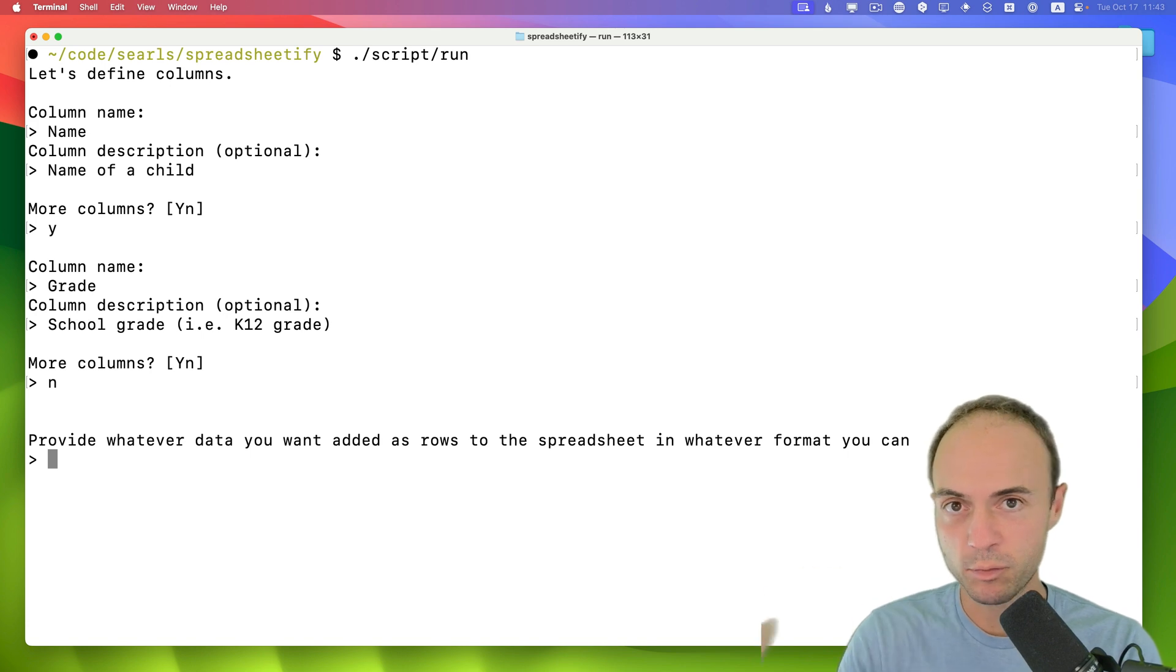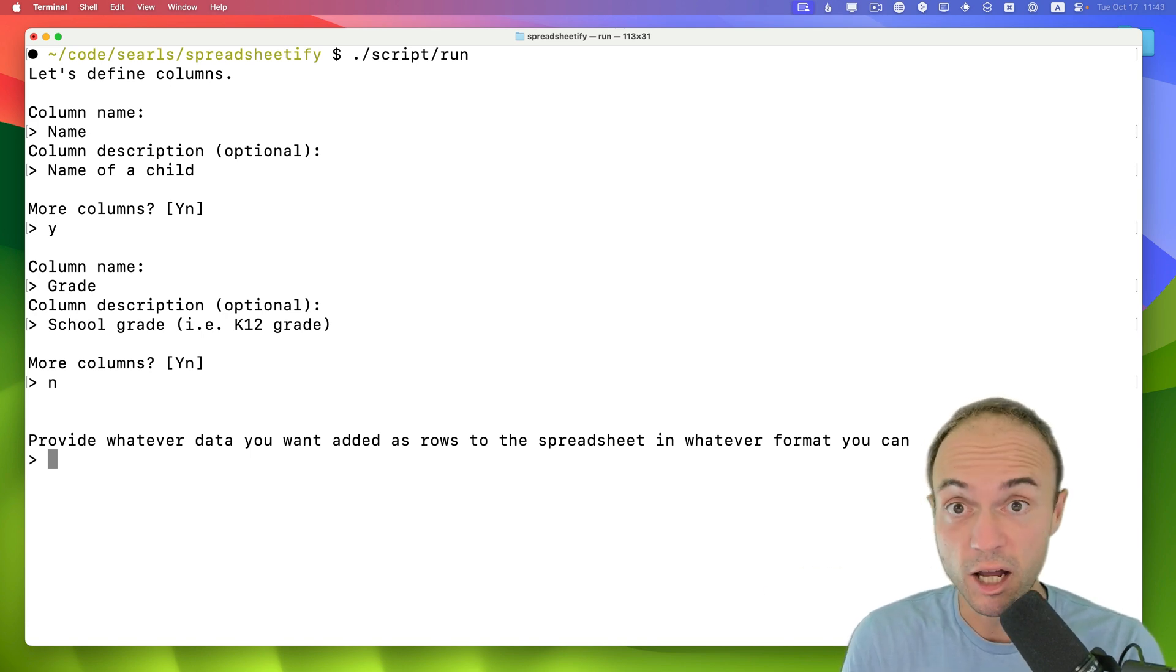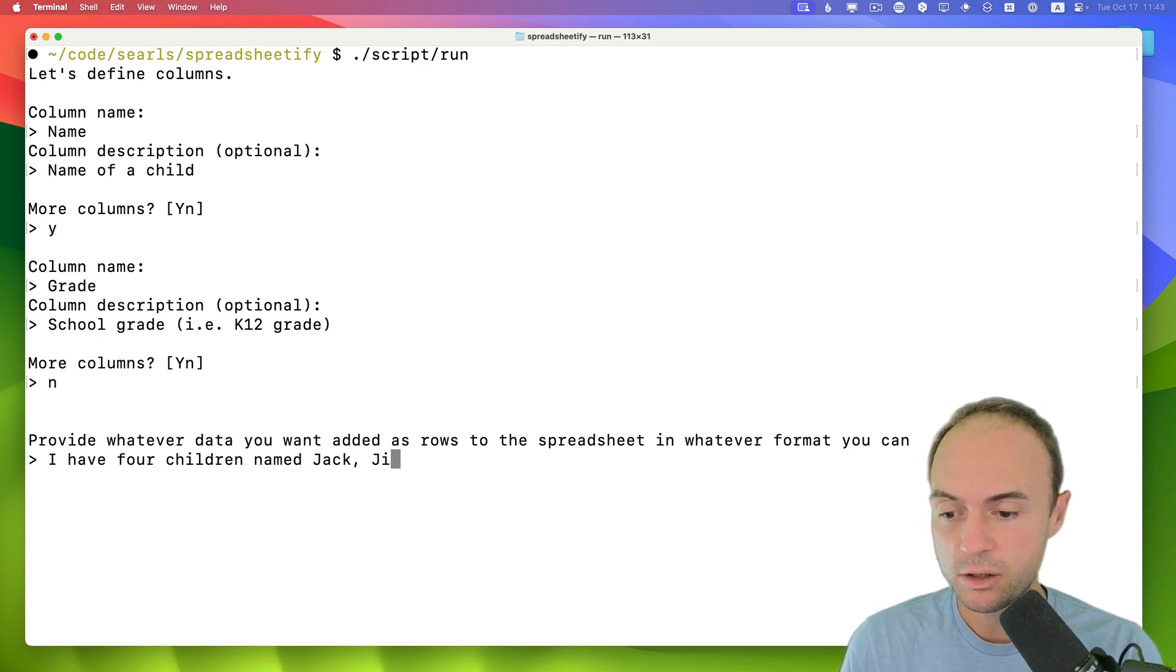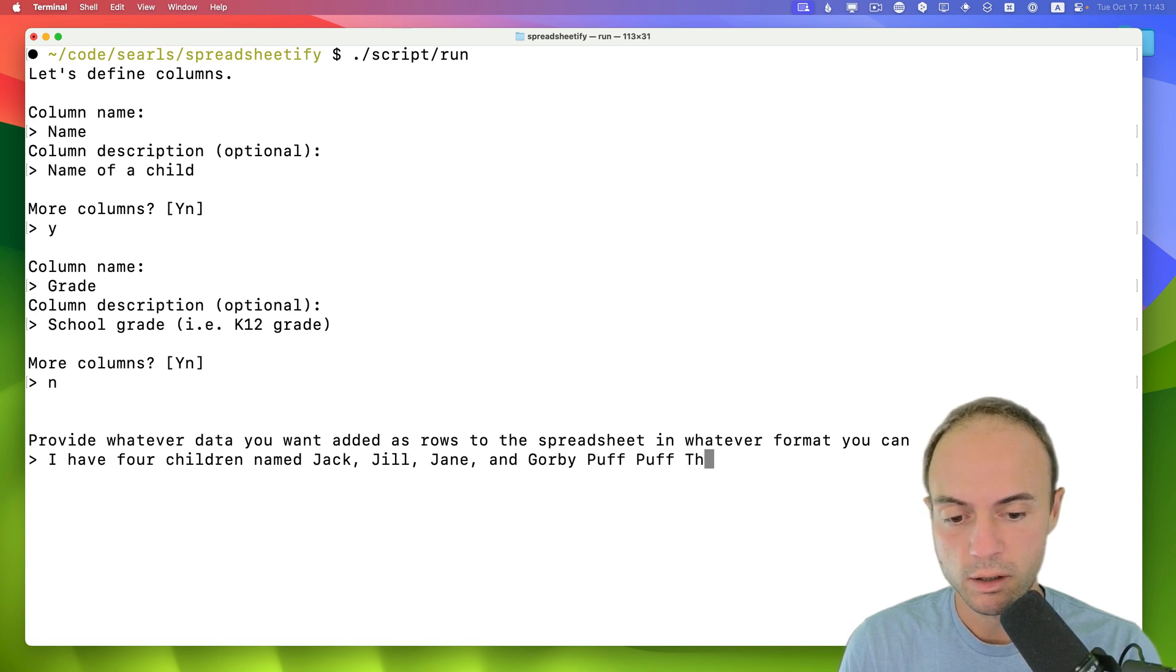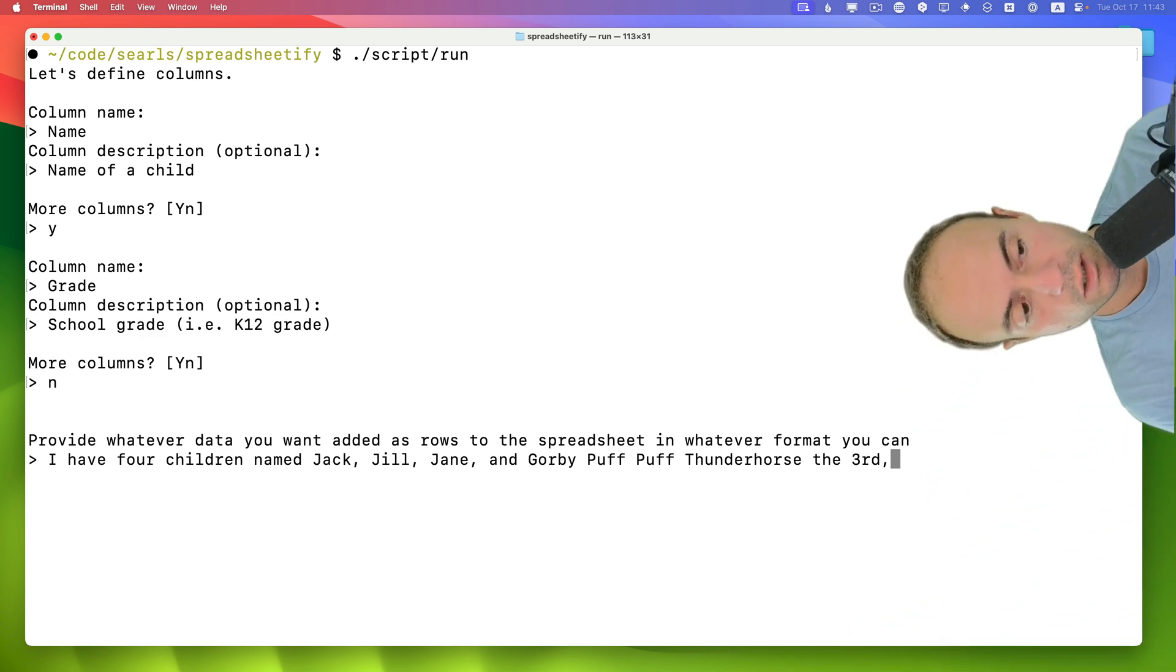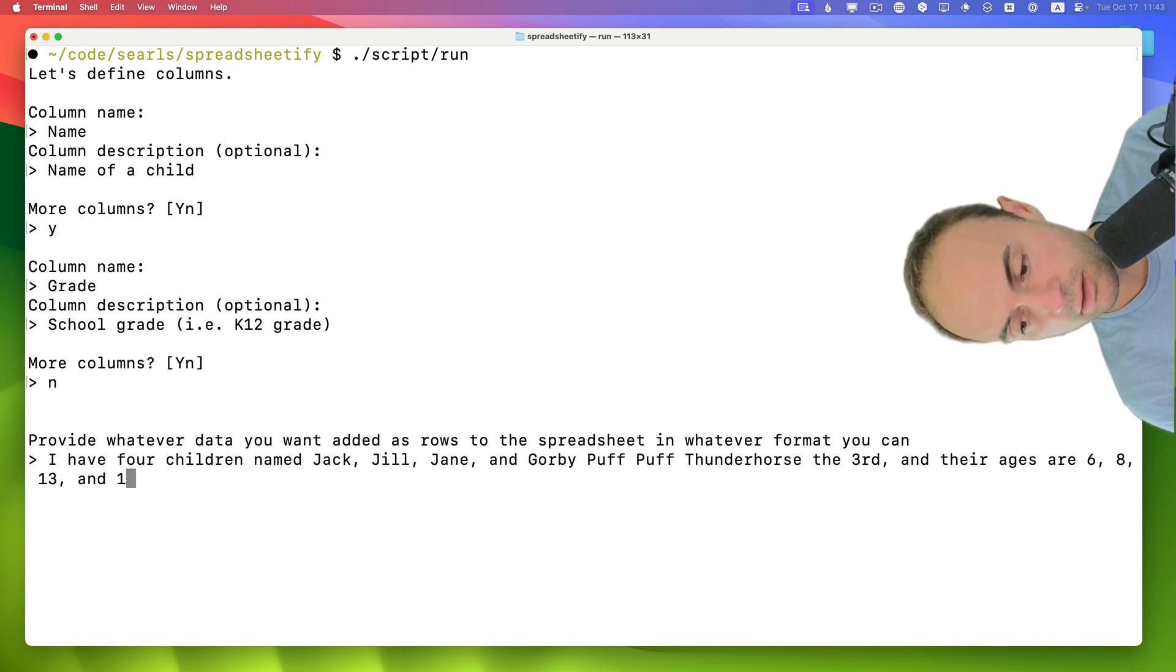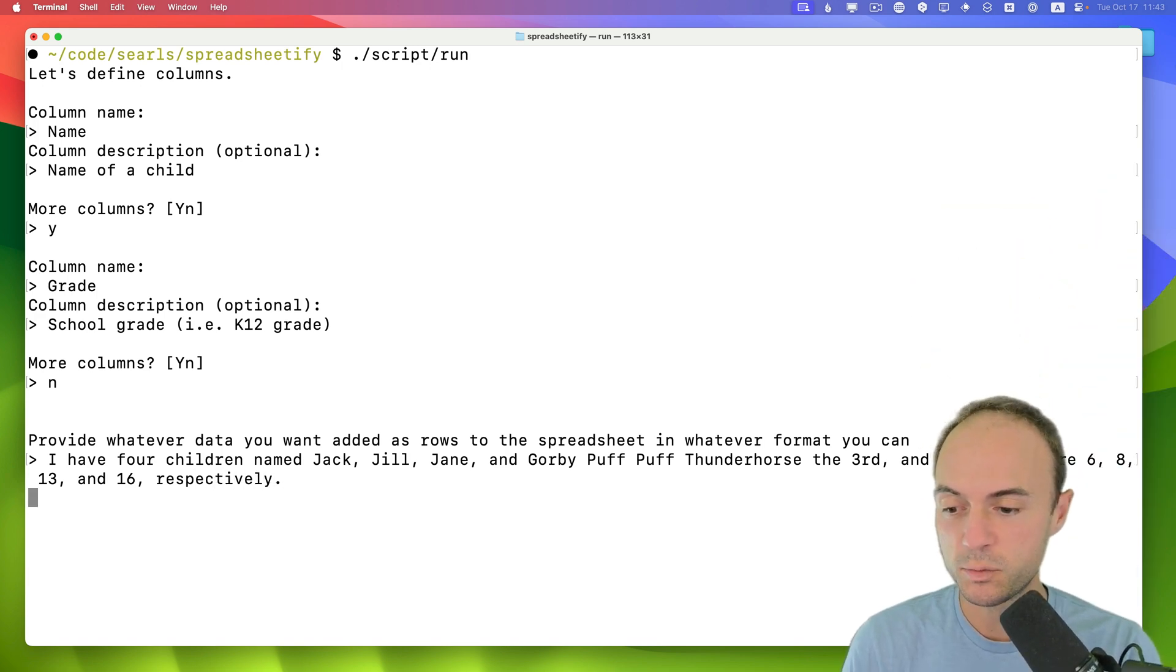Now here I can provide whatever unstructured data that I might want. I'll just type narratively. I'll say I have four children named Jack, Jill, Jane, and Gorby Puff Puff Thunder Horse the third. And their ages are 6, 8, 13, and 16, respectively. So yeah, see what it does with this.